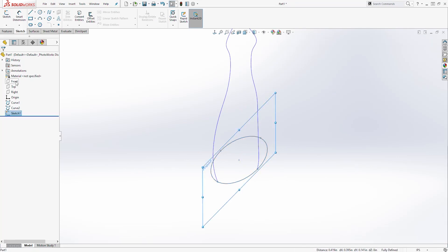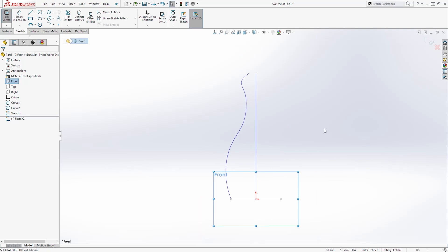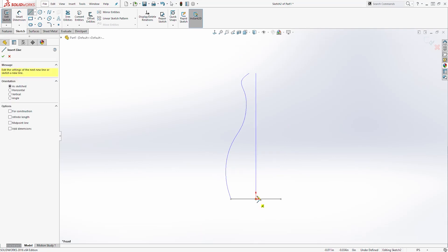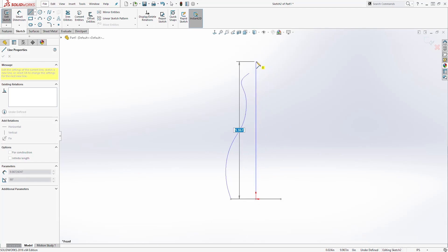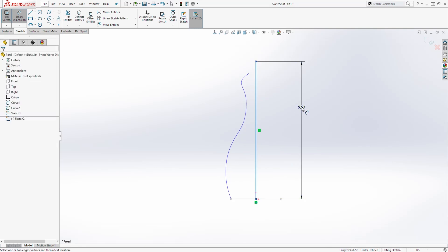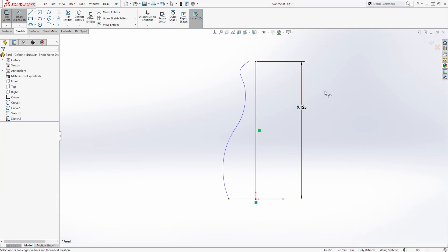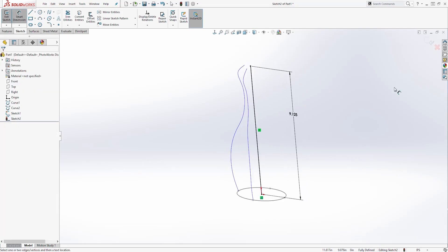We are going to select the Front Plane and start a new sketch on the Front Plane. Go Normal To. On this plane, we are just going to draw a line from the origin point coming up. We are going to add a dimension — the dimension is going to be 9.125. Once you add your dimension, you have a fully defined sketch. Exit out of the sketch.